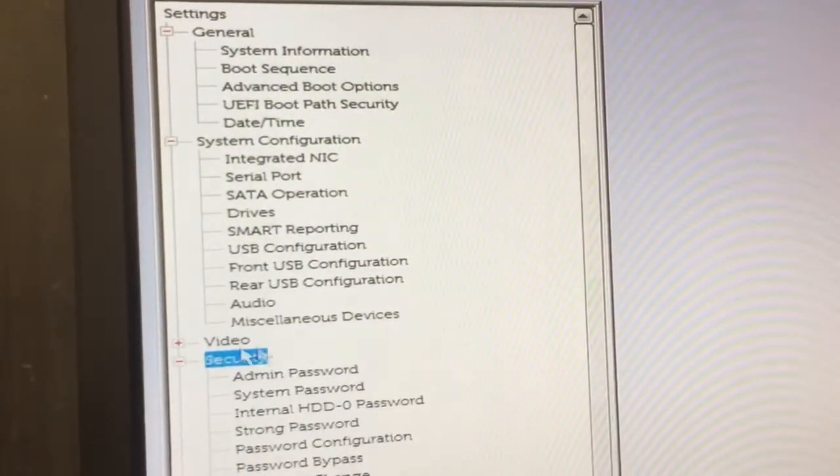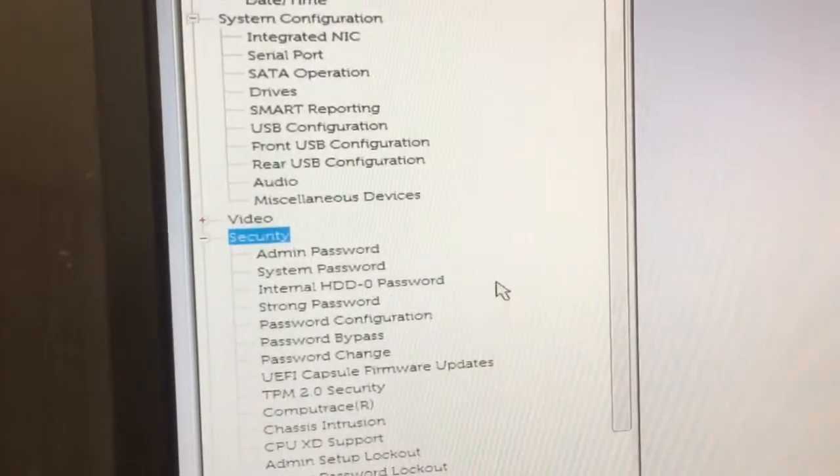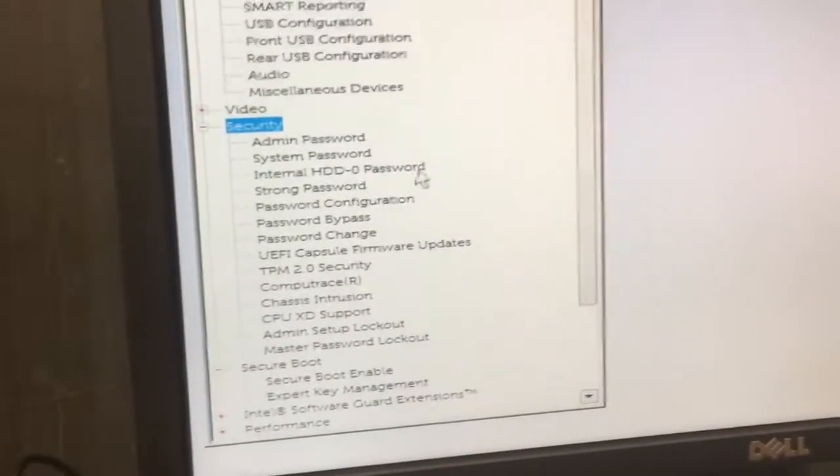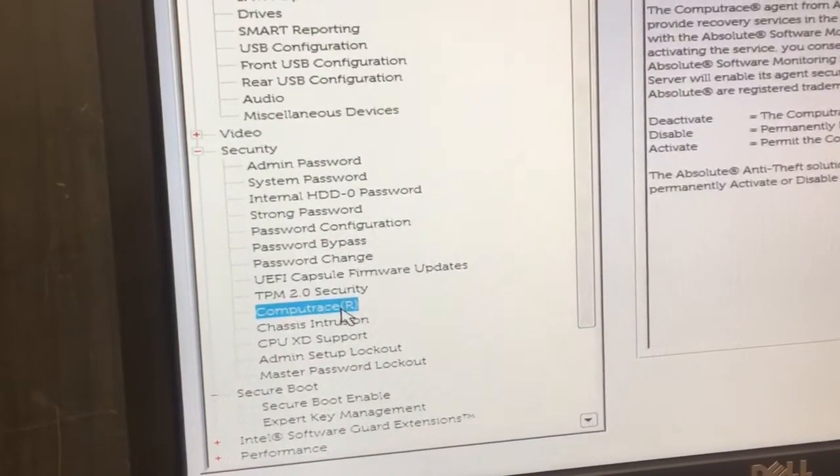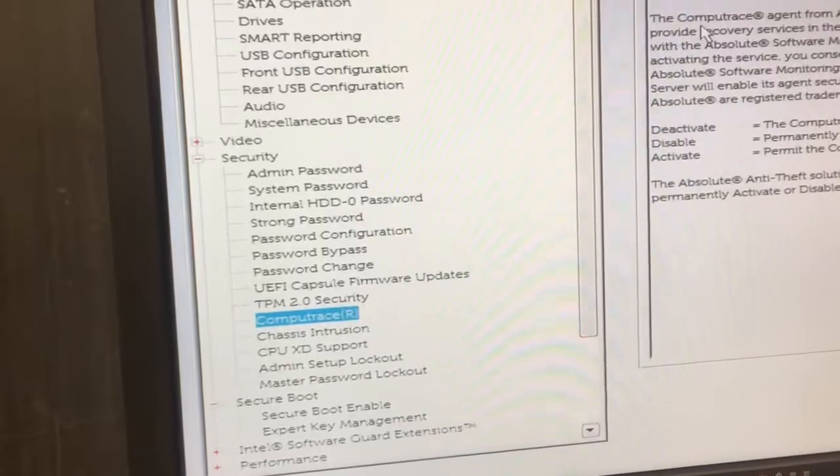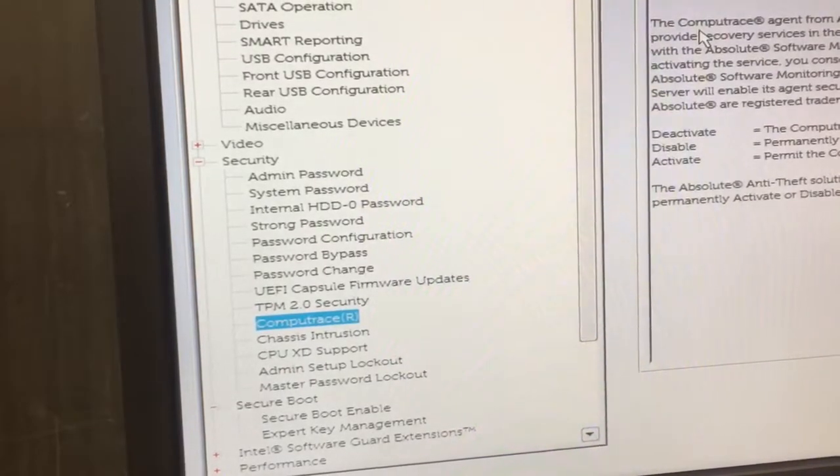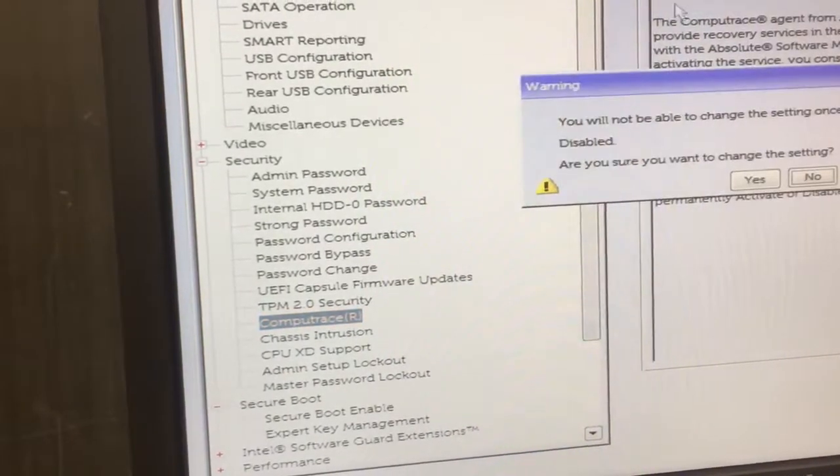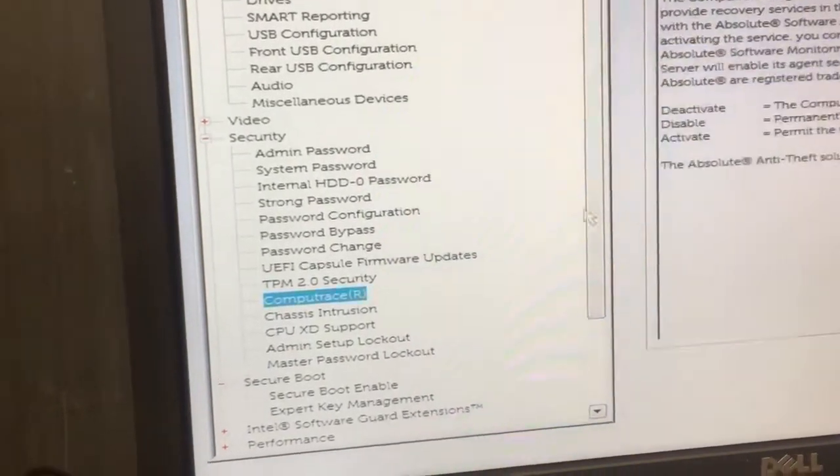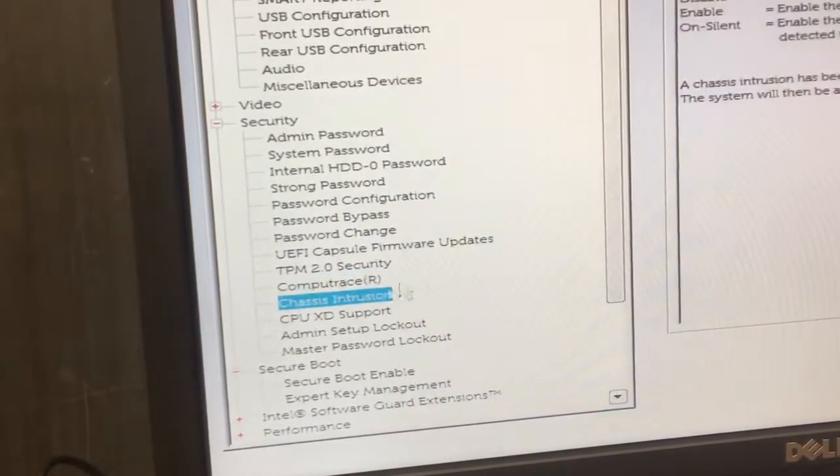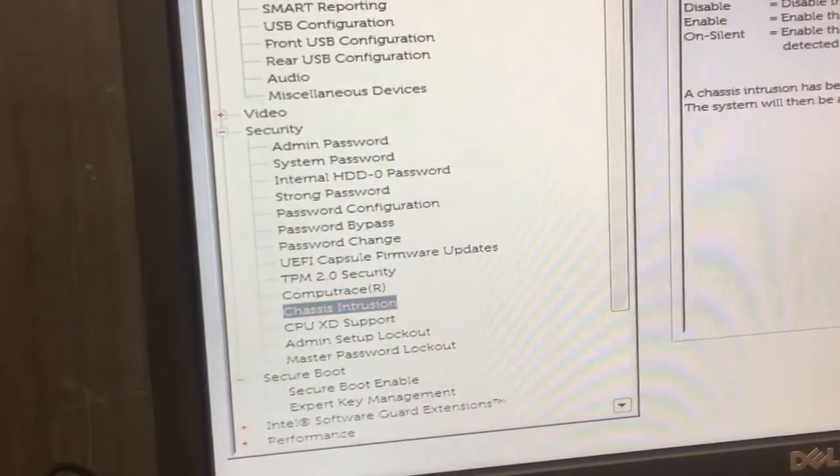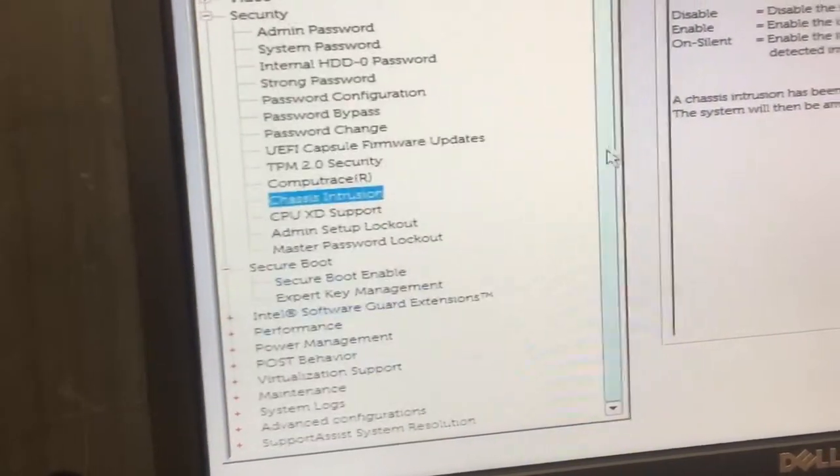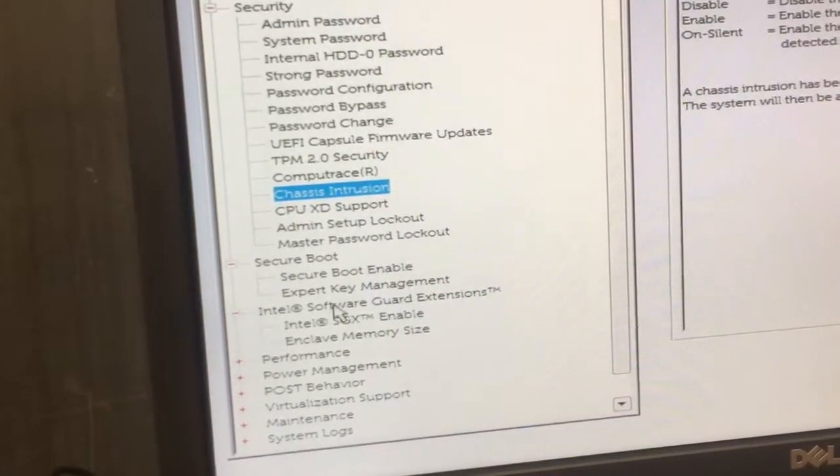Security is important. You're going to go down to CompuTrace. Disable. Chassis intrusion. Disable.